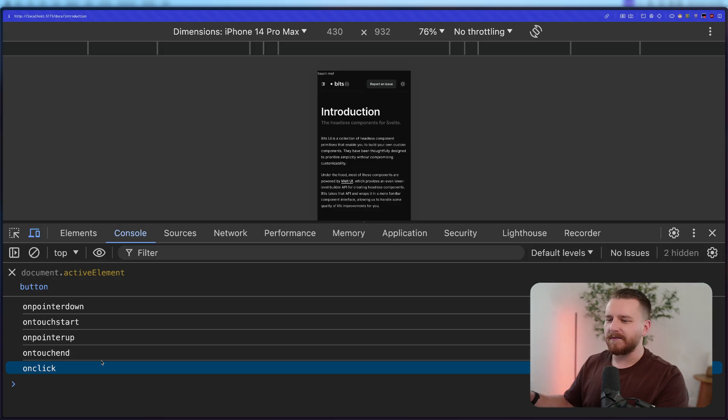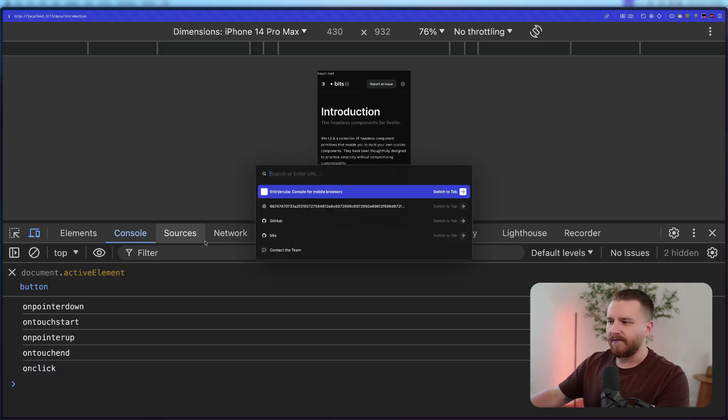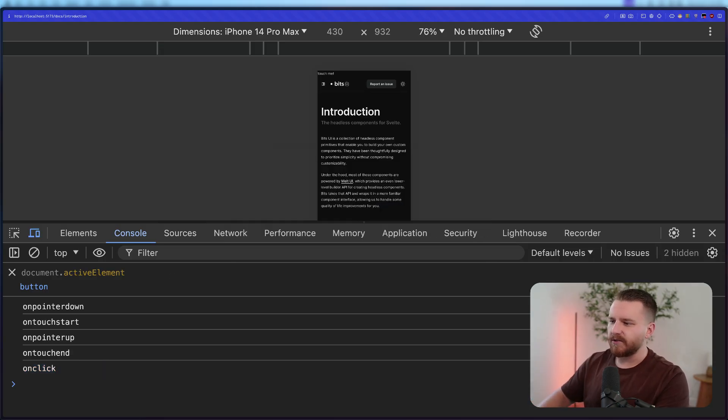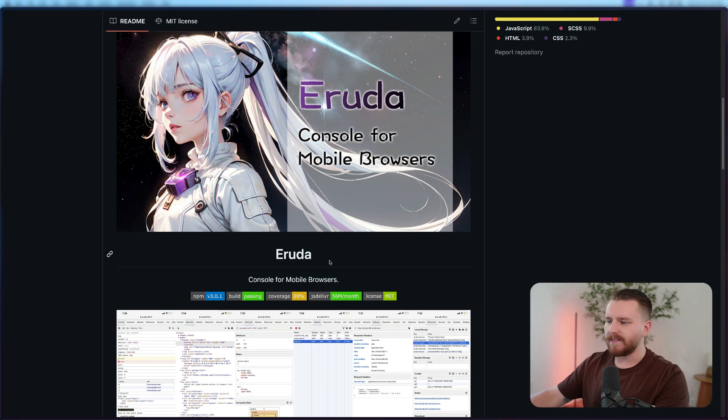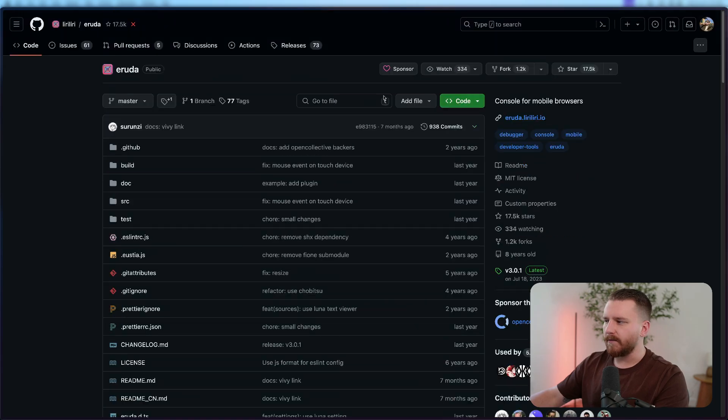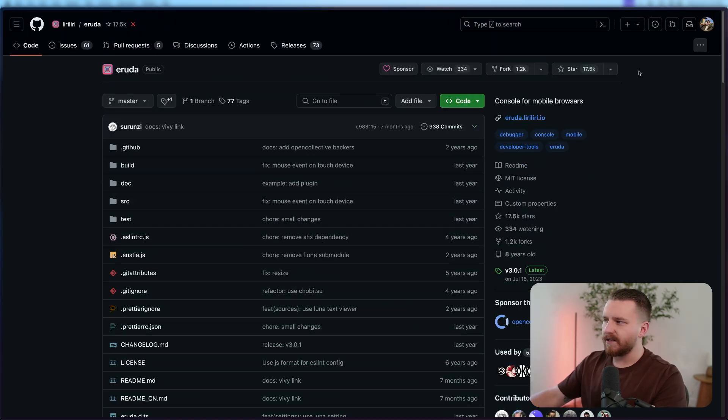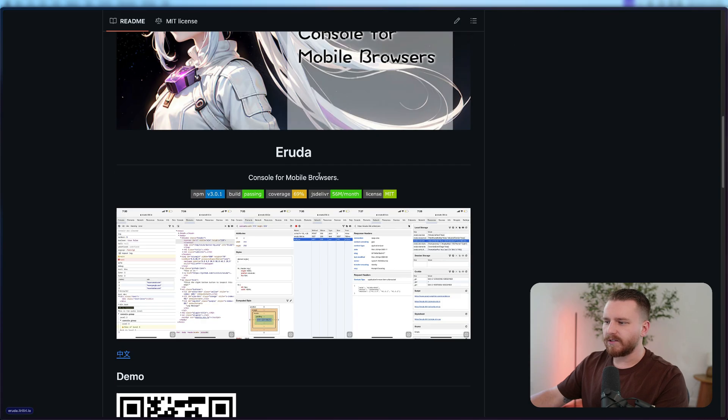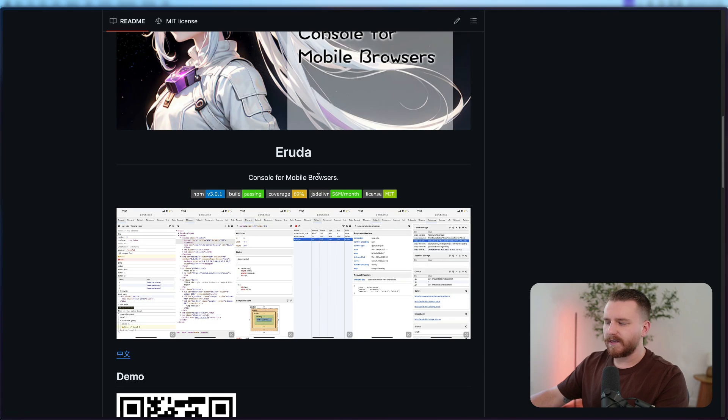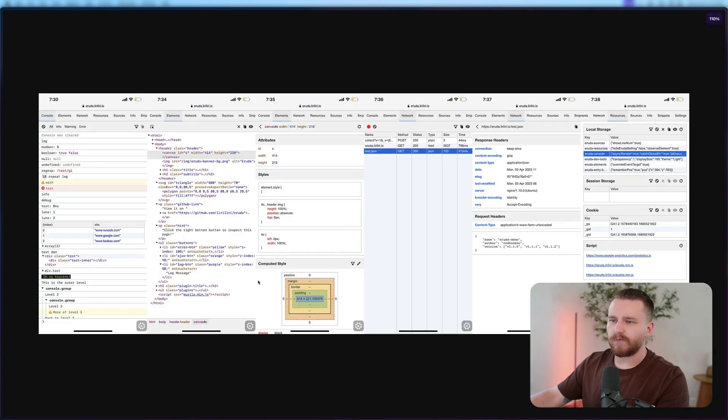And so I was certain that there had to be some type of tool out there. And sure enough, there is. So there's a tool out there called Eruda. And this is a console for mobile browsers. I'm surprised I hadn't heard of this before. It has 17,500 stars. But I'm super stoked that this tool exists because it provides so much awesome functionality to your mobile device.